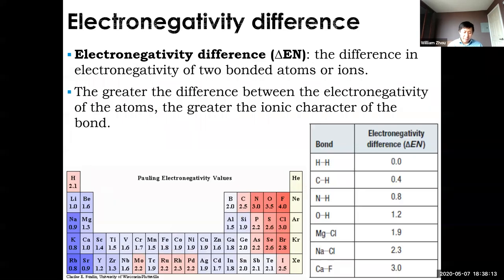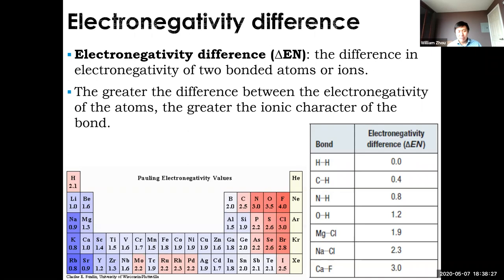The important part about electronegativity is we need to look at the difference in electronegativity between two bonded atoms. When there is a difference in electronegativity, that determines the ionic or covalent character of that bond. To find the difference, all you have to do is subtract the two values, which you can look up on the periodic table.